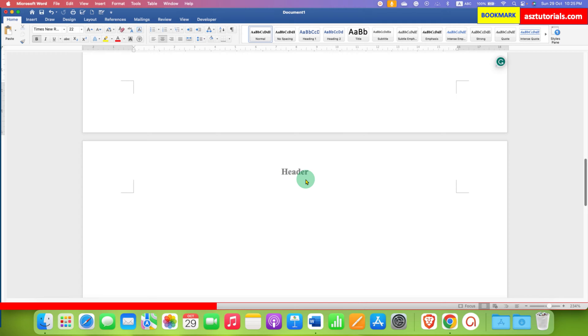To remove this header, what you need to do is first click on the View tab here.